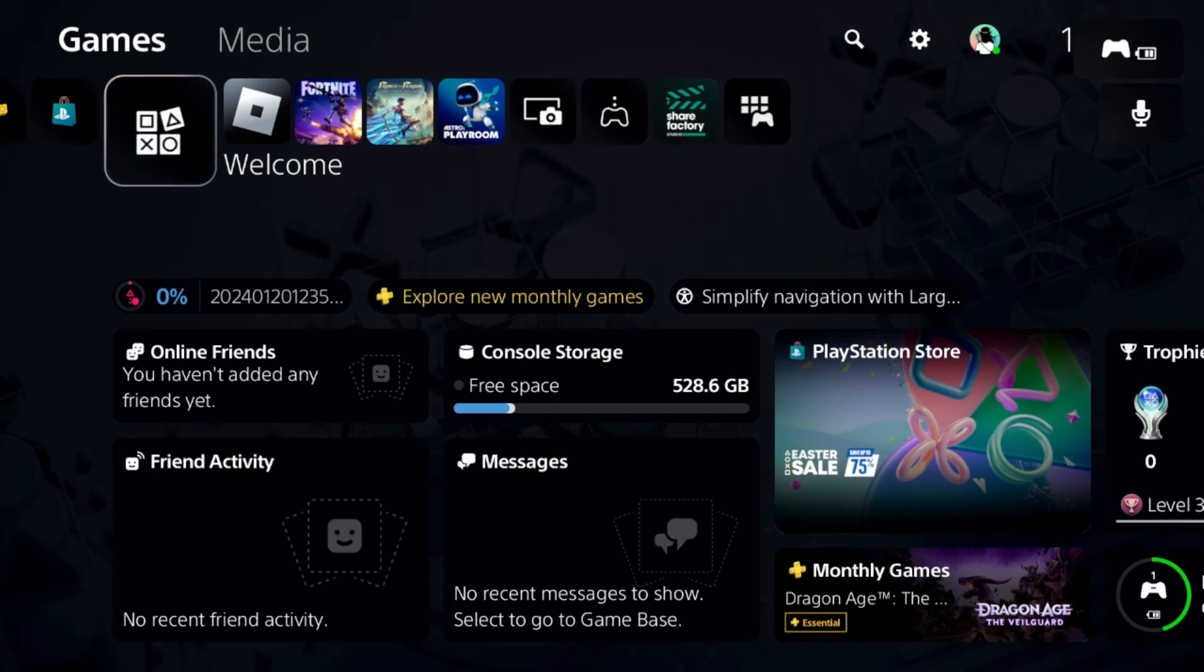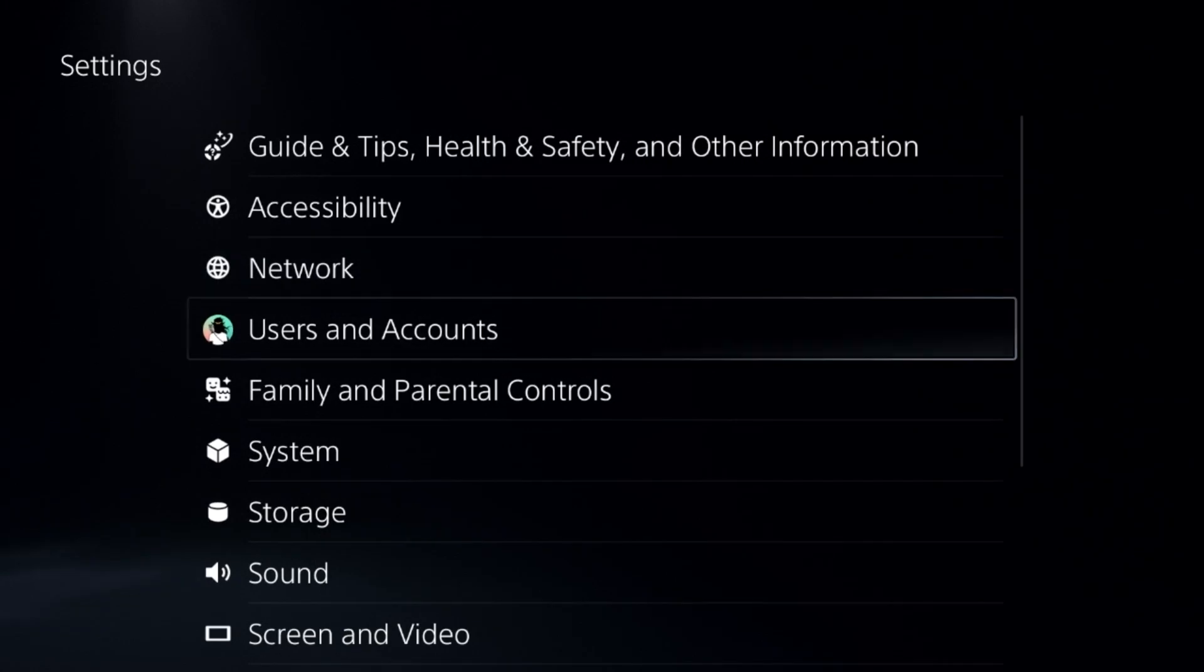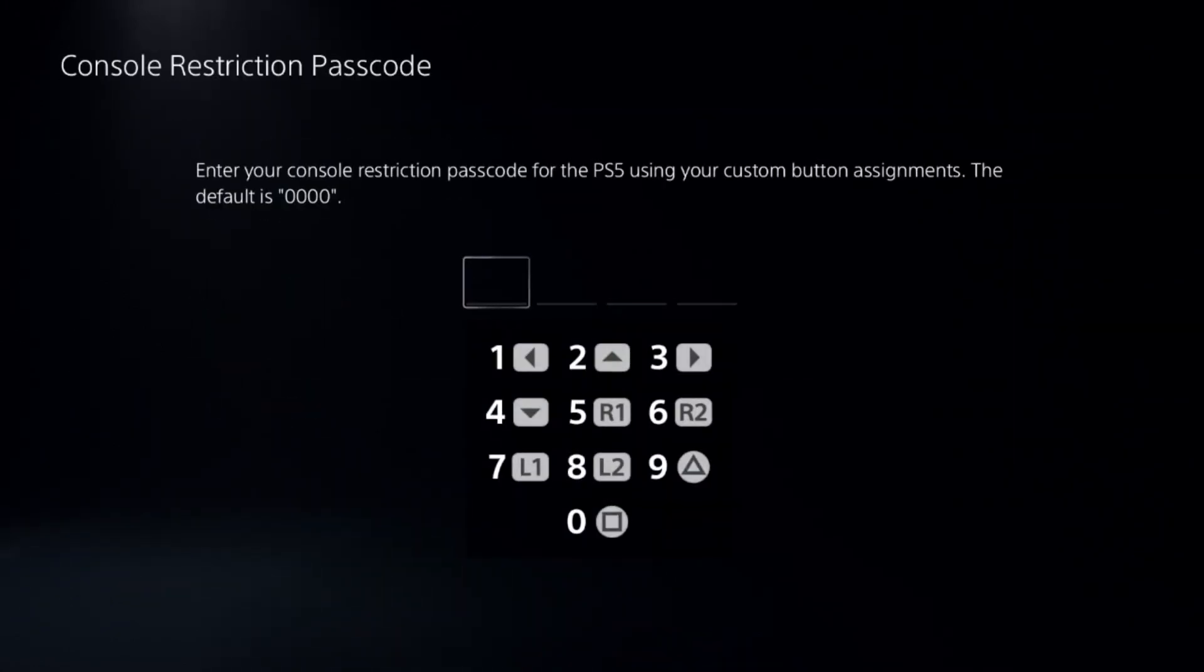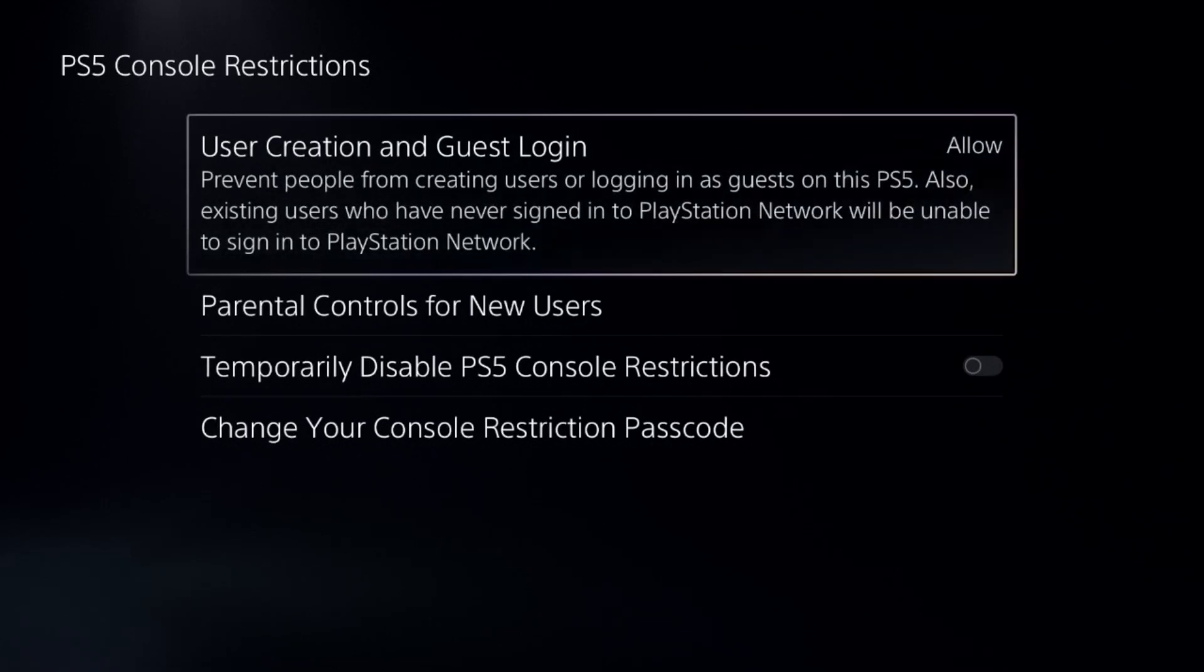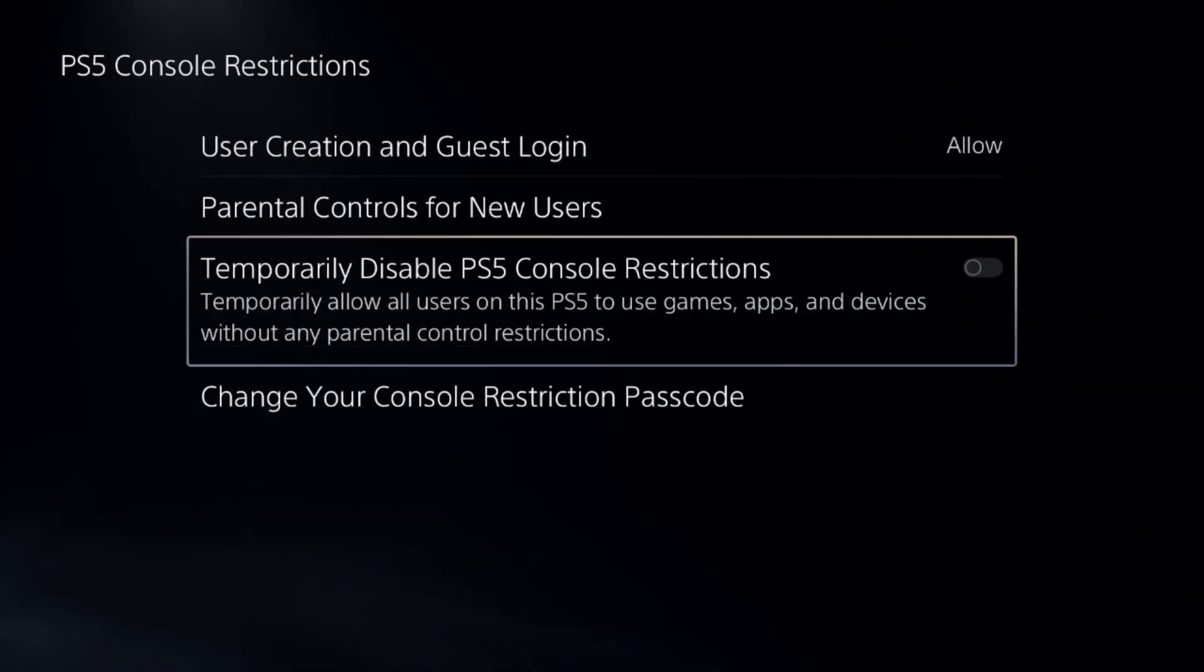Let's fix the game shadow locked problem on PS5. First, go to Settings and select Parental Controls. Select the first option and add the default password: 0000. Then disable the PS5 console restrictions.